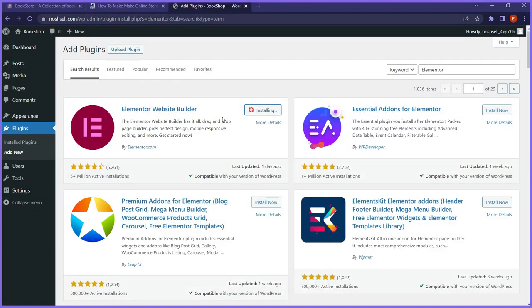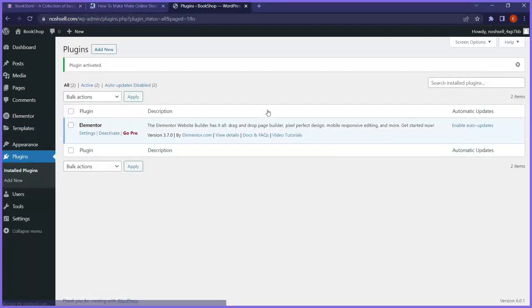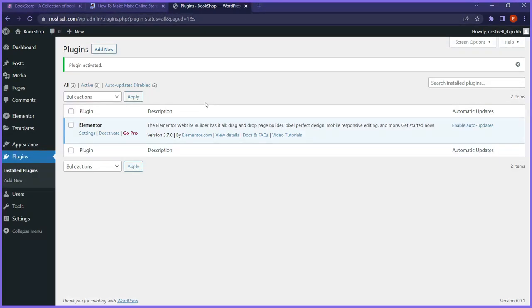Elementor Page Builder is the plugin we use to design our store visually — we drag and drop elements, style them, without writing a single line of code. It's a drag-and-drop page builder, similar to working with design software like Canva. I have another video on my YouTube channel introducing Elementor in more detail — I'll drop a link in the screen or description. That's basically what Elementor is: a drag-and-drop page builder.